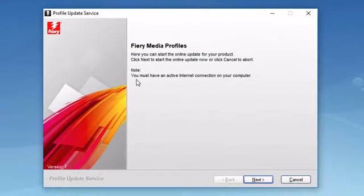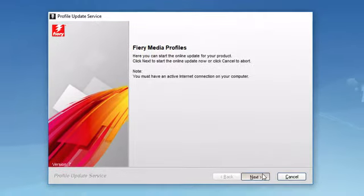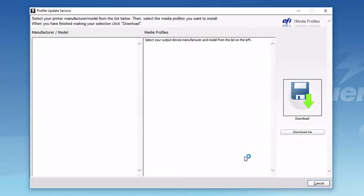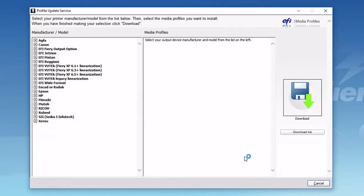If you click on the Fiery Profiles updater and then click next on the warning panel that appears, a window will appear that will allow you to select which calibration files and ICC media profiles that you would like to download and install.